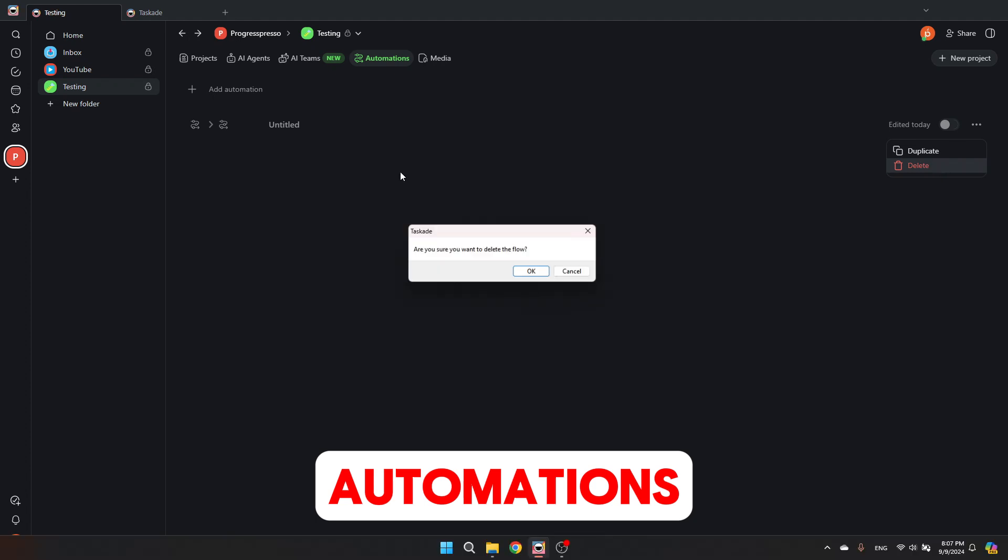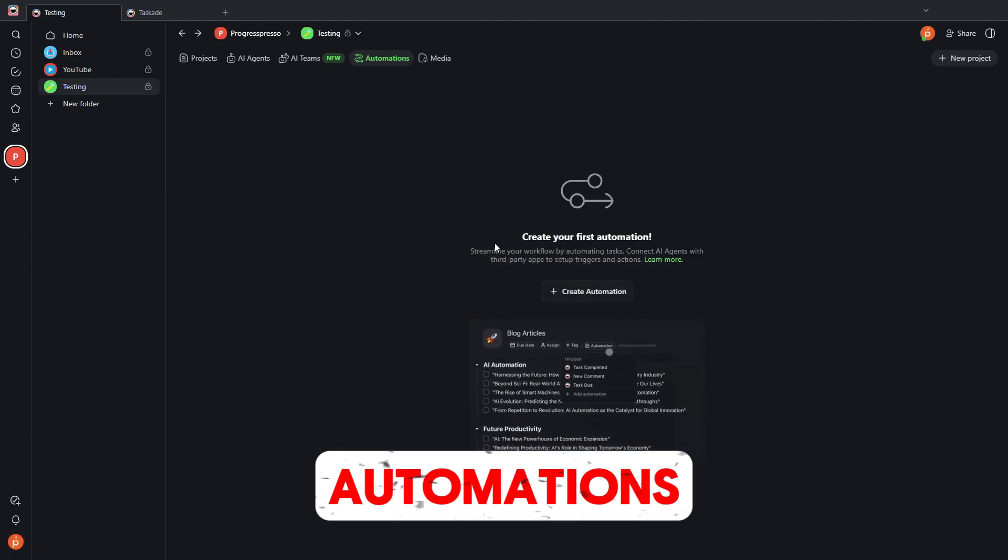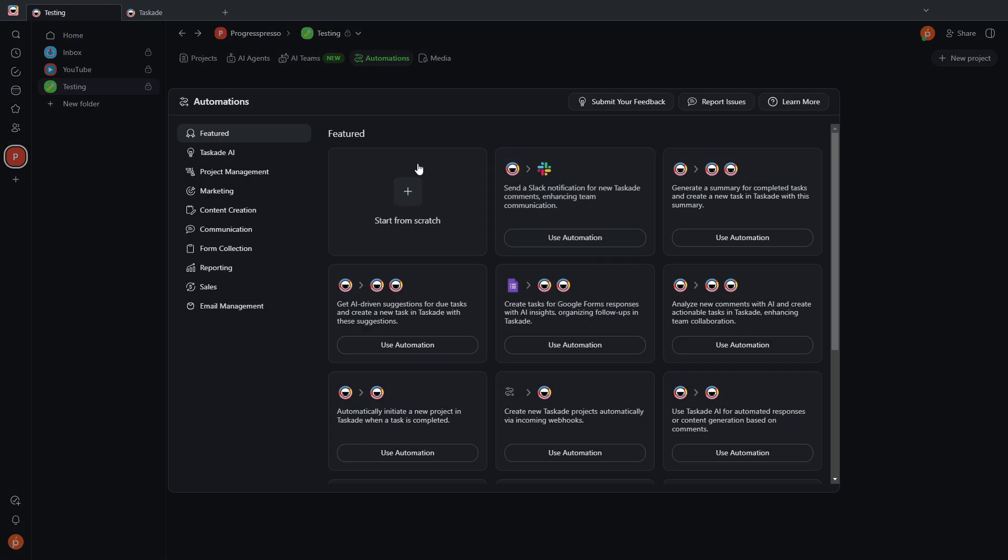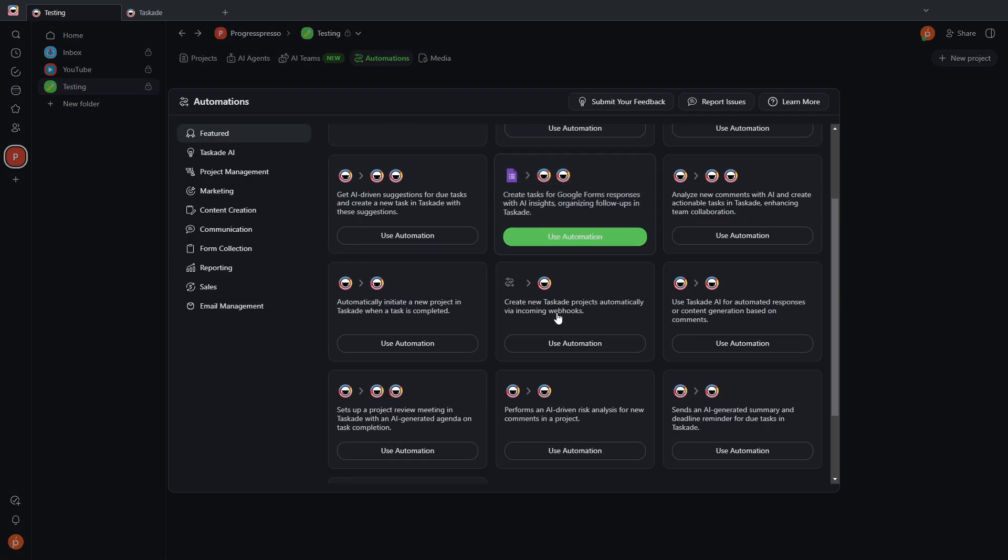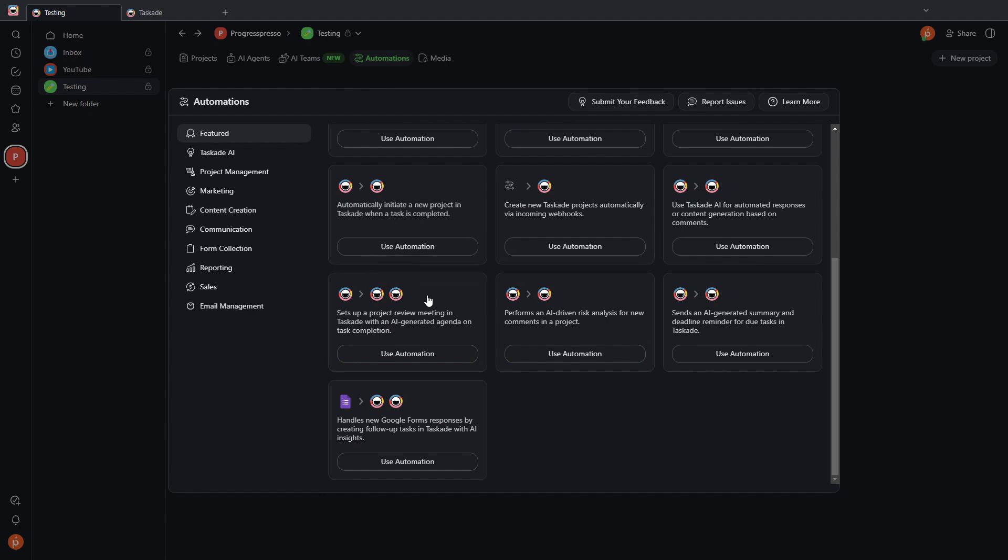So this module can be used to automate different workflows within Taskade, and you can even integrate with third-party applications. So, for example...